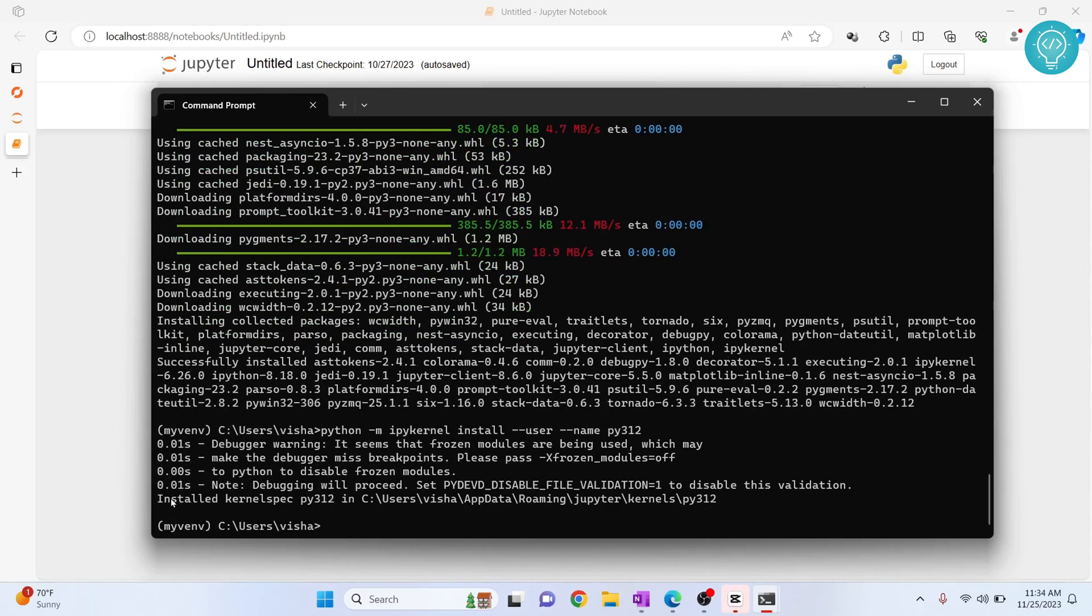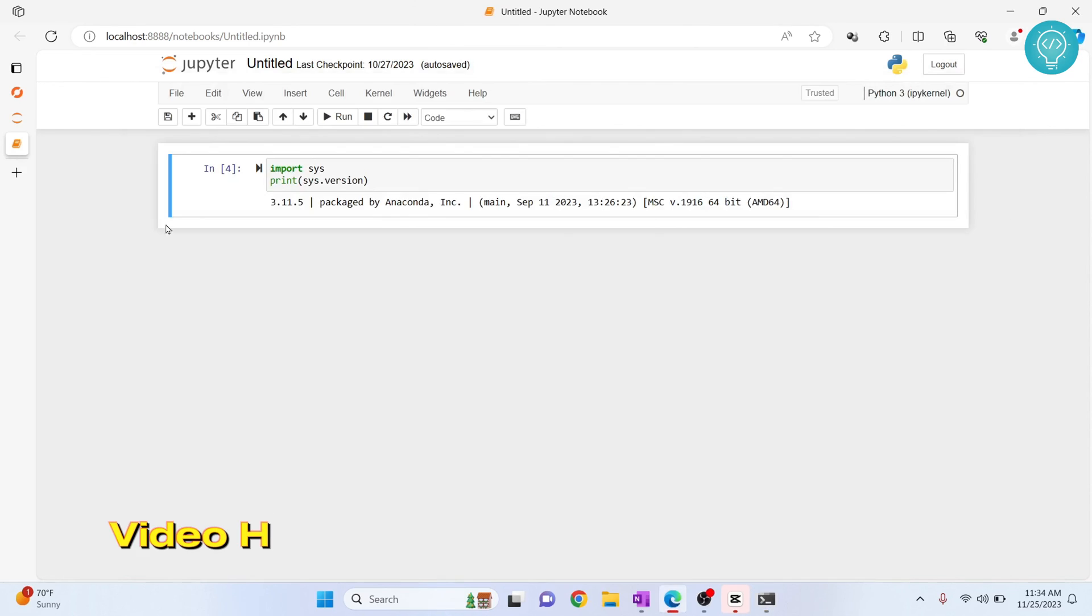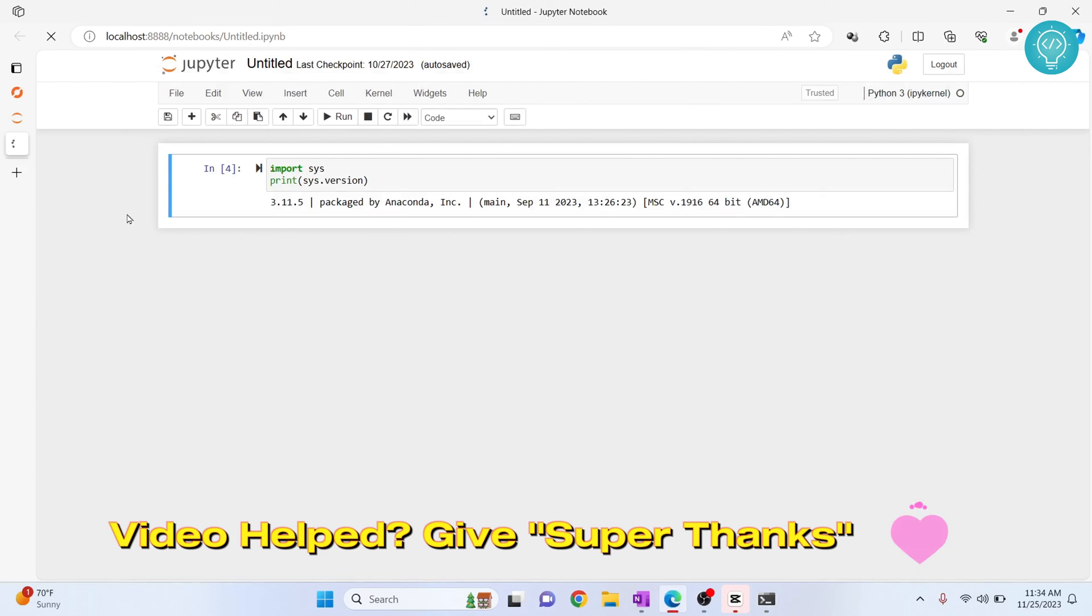And this kernel spec is now installed. Now go back to the Jupyter notebook. If you want to reload this...